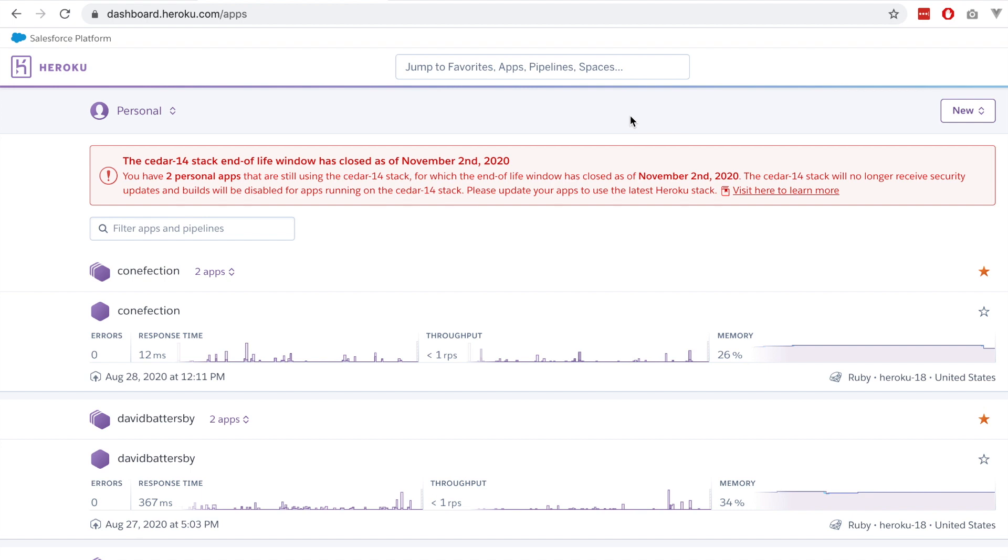In this video we will be using Heroku Pipelines to deploy a Ruby on Rails application. I'm signed into my account and on the dashboard there is this new button. If we click that we can create a new pipeline.